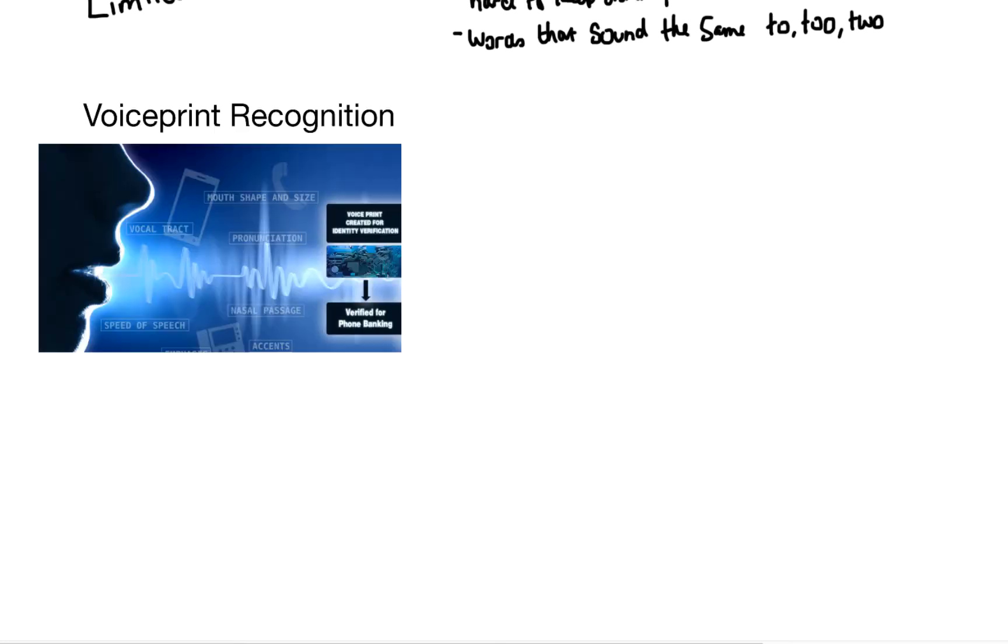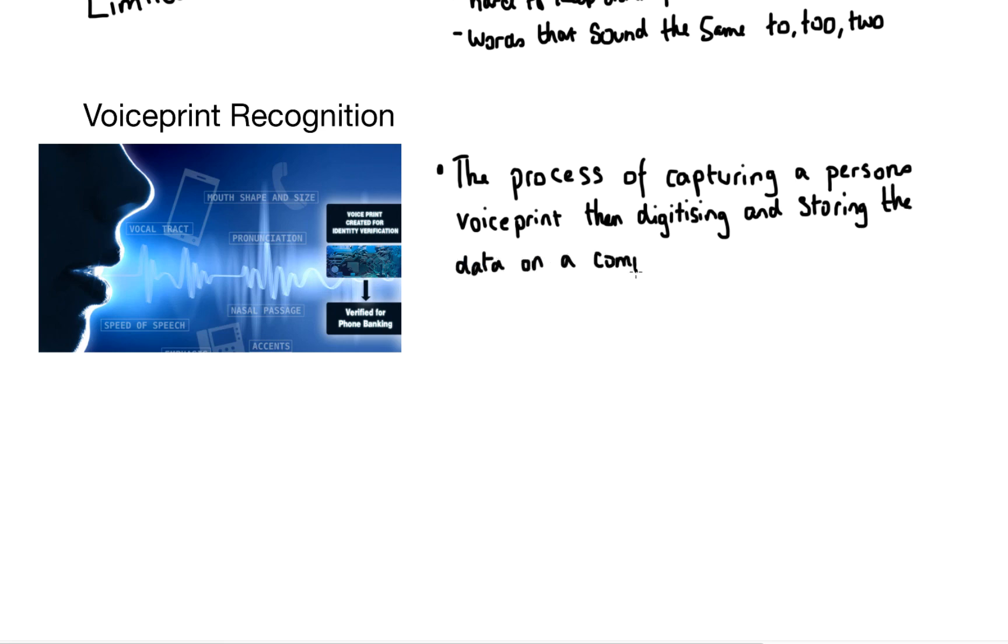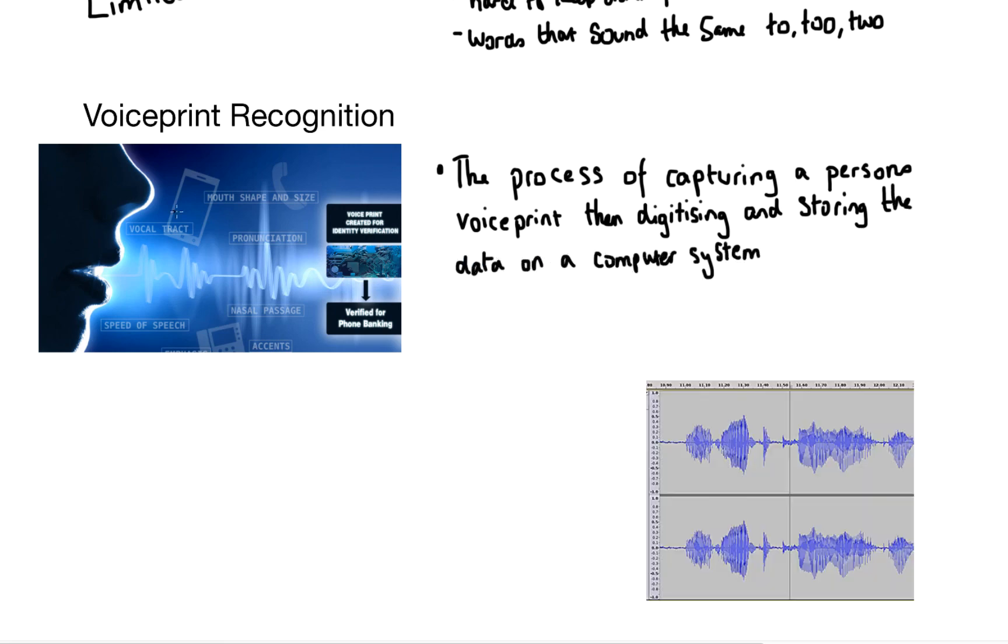And our final point today is voice print recognition. And this is the process of capturing a person's voice print, then digitizing and storing the data on a computer system. And it's usually used in high level security systems such as banks. So nowadays HSBC are definitely using this because I bank with them. And also high security room access.